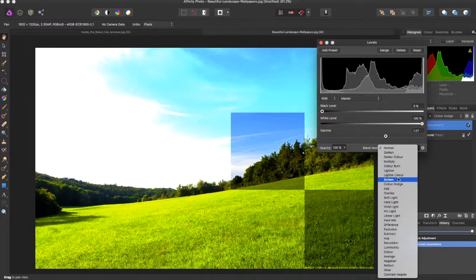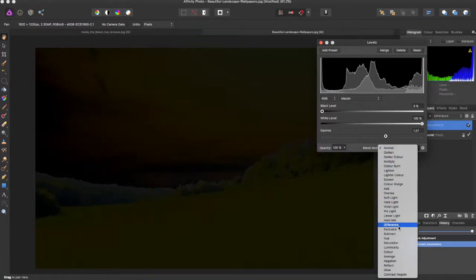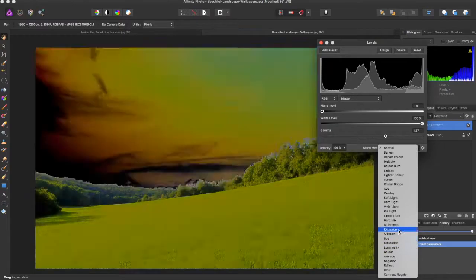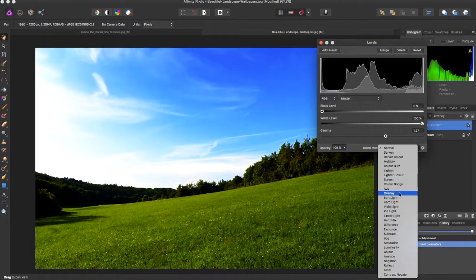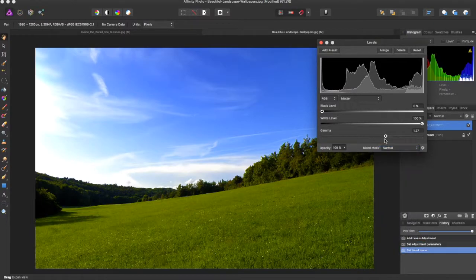You can even change the blend mode on how you want it, but I think I'll just leave it on normal.